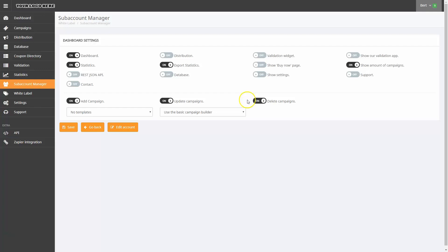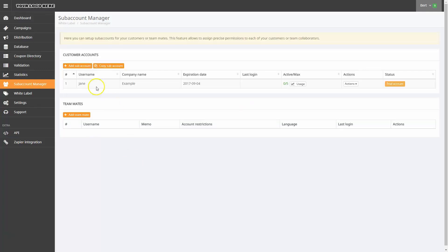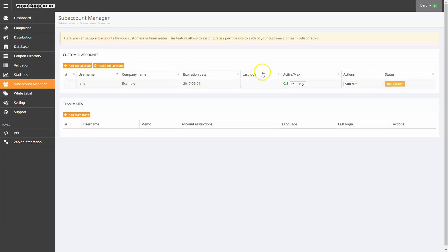In this example, I'll leave these settings at their current default choices. Now we're back in the overview of customer accounts. Here you can see the username, company name, expiration date, and last login. In the Active Max column, you can see how many campaigns are live in the subaccount.